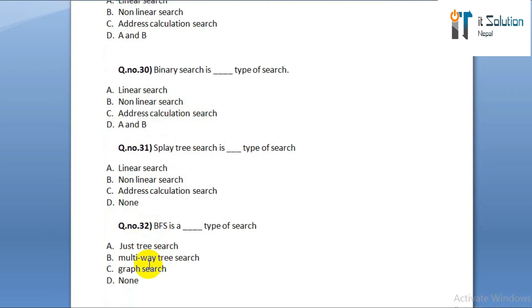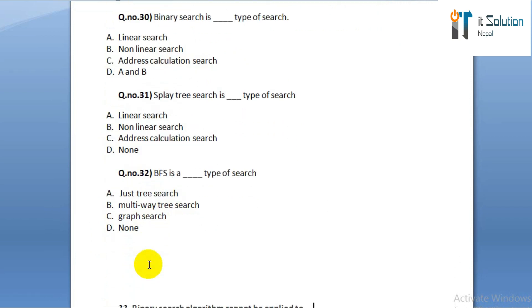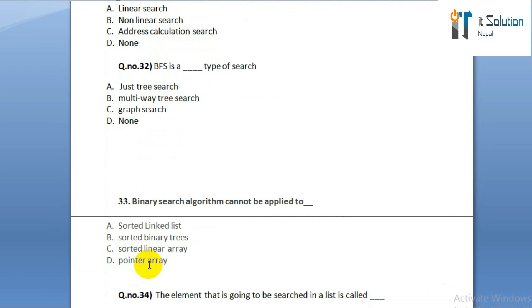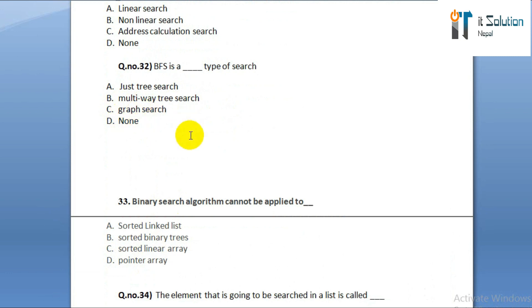Question number thirty-two: BFS is which type of search? Option A: just tree search. Option B: multi-weight tree search. Option C: graph search. Option D: none.